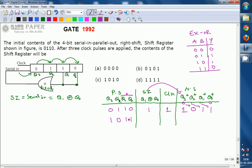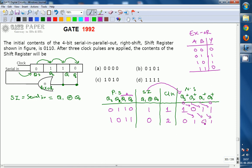Now with present state 1011, SI is based on Q1 XOR Q0 — that is 1 XOR 1 = 0. After applying the second clock pulse, this 0 goes into Q3+, and the register is right-shifted. So the contents after two clock pulses are 0101.